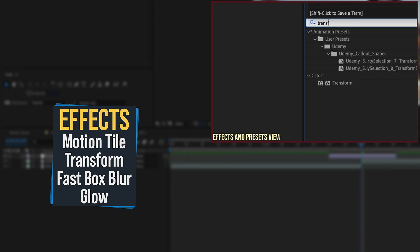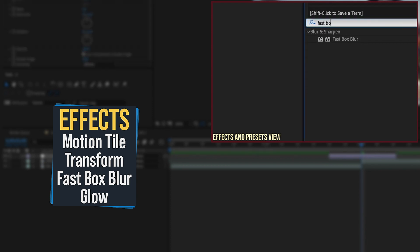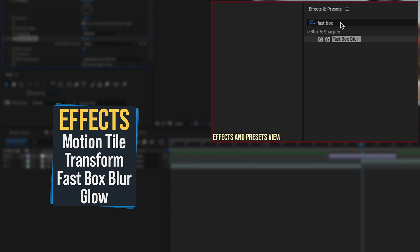Then let's just type Transform, double-click where it says Distort, Transform, Fast Box, and choose our Fast Box Blur.